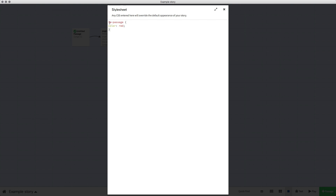We've got tw-passage, which means Twine project all passages, then colour, and I've typed in red. You can put any primary colour you want, and in a second I'll show you how you can get very specific colours.